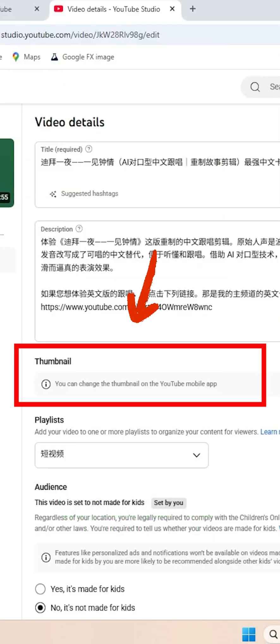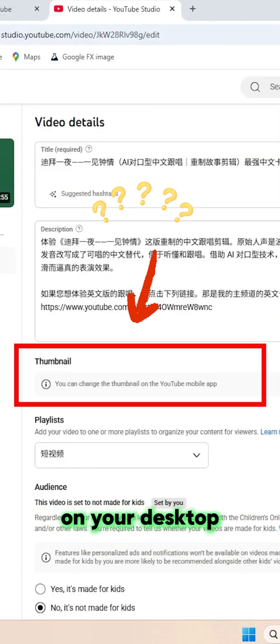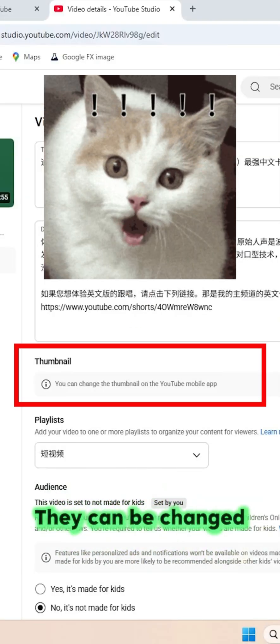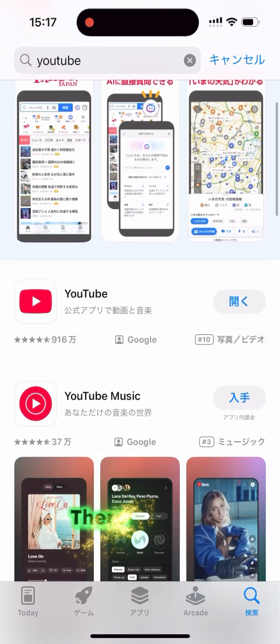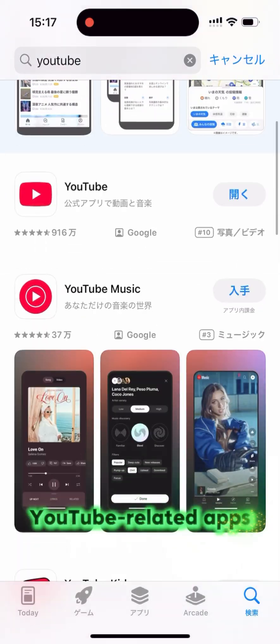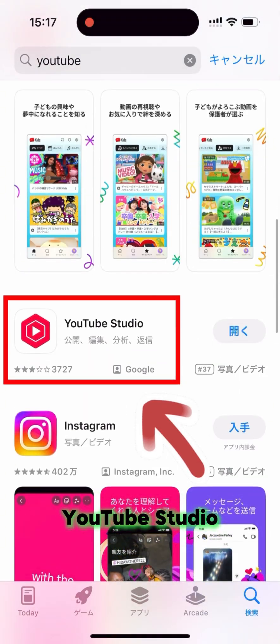YouTube Shorts thumbnails cannot be changed on your desktop. They can be changed on your smartphone. There are two YouTube-related apps: YouTube Studio and the official YouTube app.